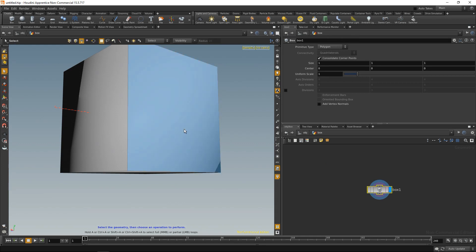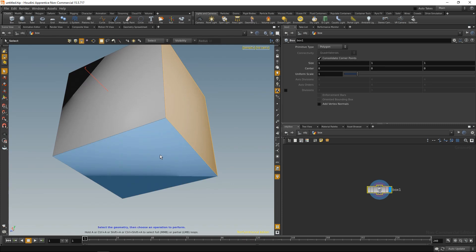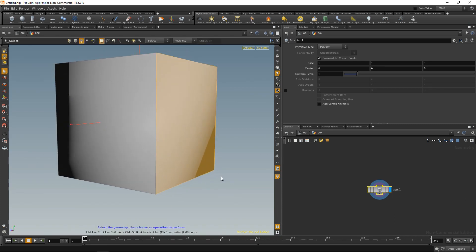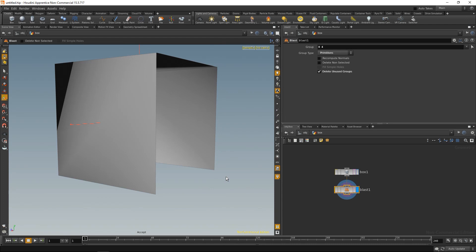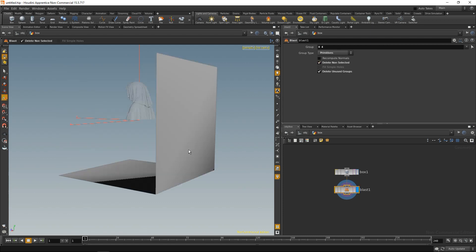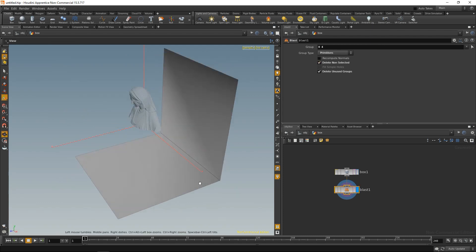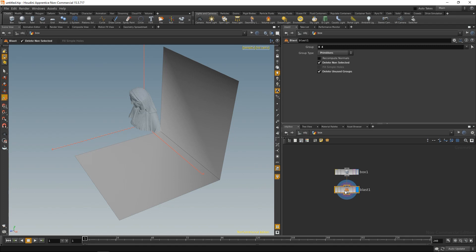I want to select this and while holding down shift, this primitive. And over the viewport press tab and type in delete, and I want to delete modify, hit enter. What this did is it added a blast node in the box geometry. I'm just going to check delete non-selected and have these two faces still in existence.